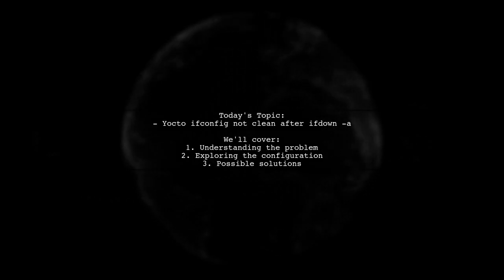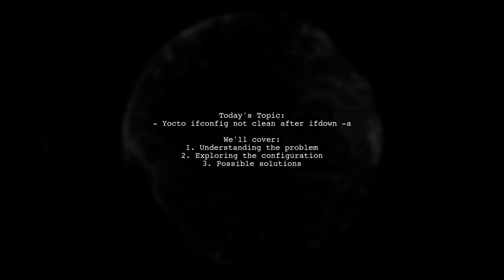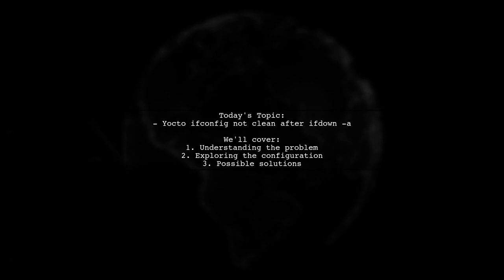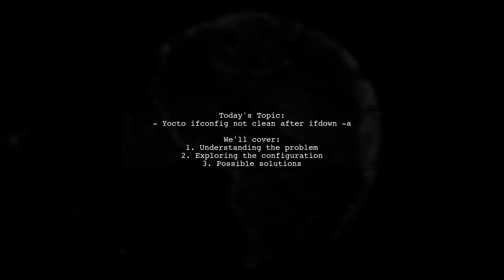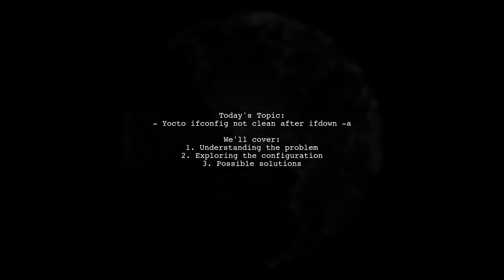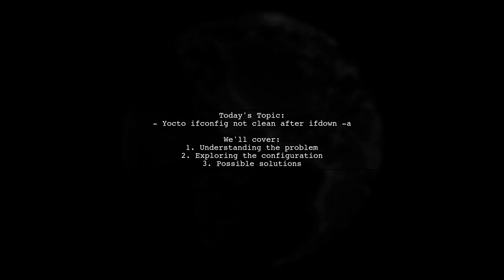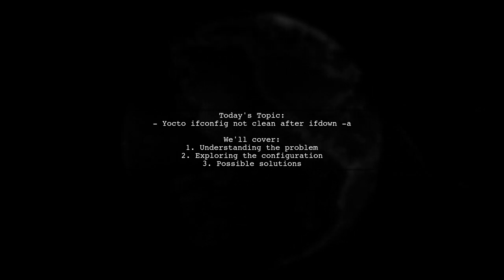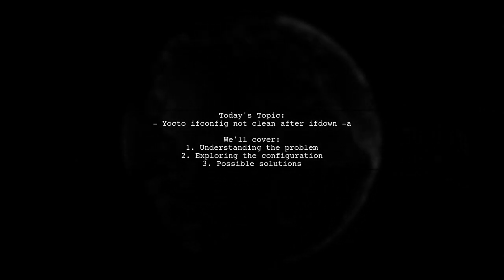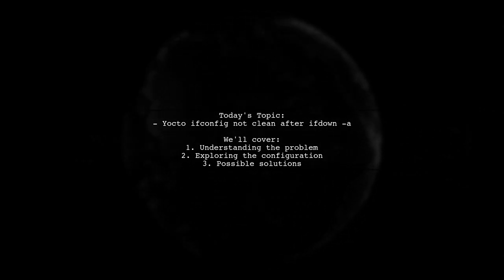Welcome to our Tech Explainer video. Today we're tackling a tricky networking issue that many Yocto users encounter. Our viewer asks, why is the ifconfig output not clean after running ifdown-a?